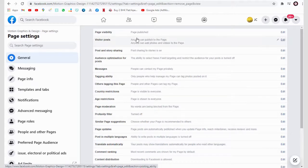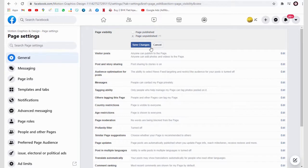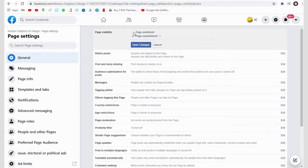But you can unpublish it. The page will not be visible on Facebook or in search results. You can publish it whenever you wish and get back all the Facebook page content.